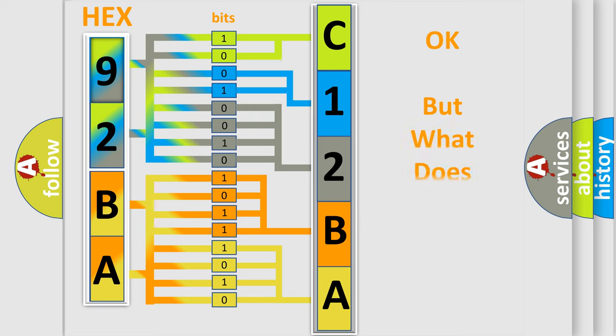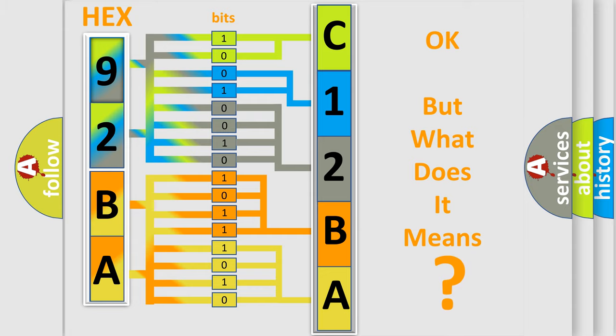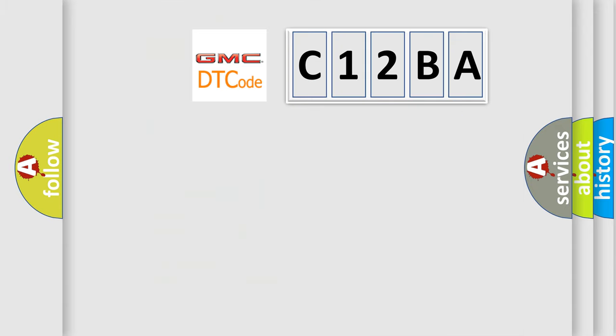The number itself does not make sense to us if we cannot assign information about what it actually expresses. So, what does the diagnostic trouble code C12BA interpret?